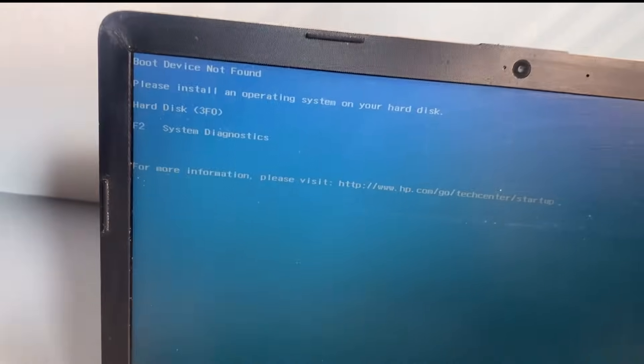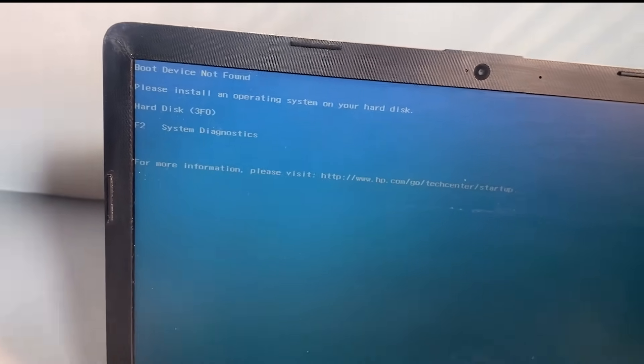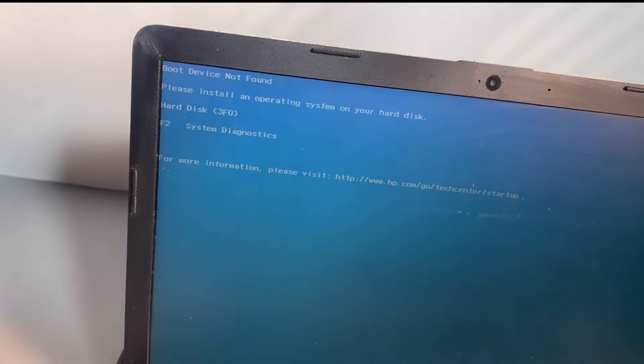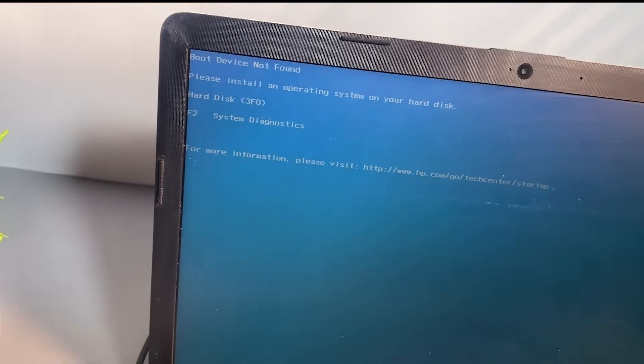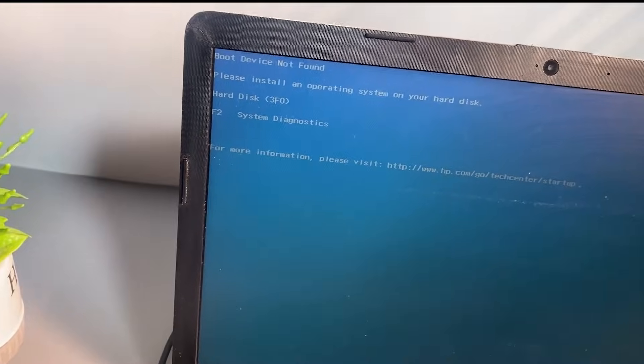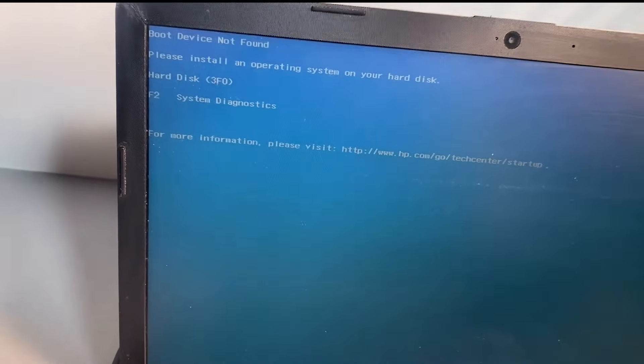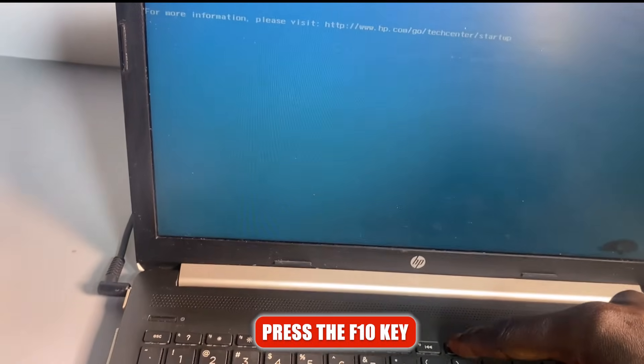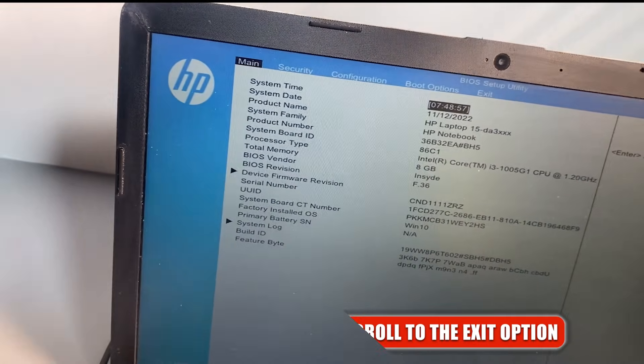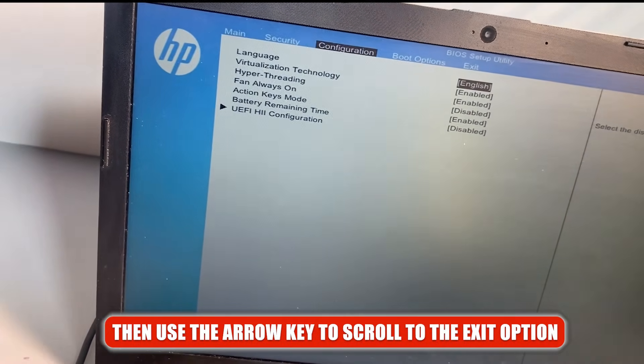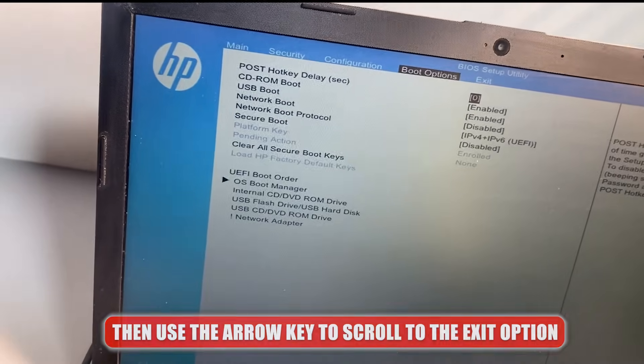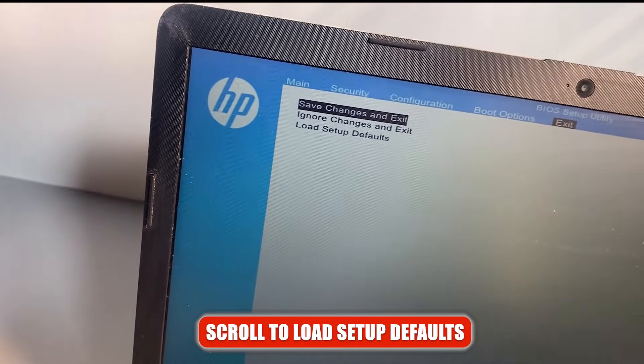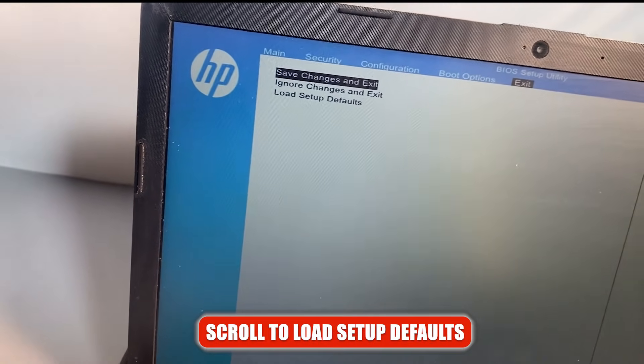So if you follow the first method and the problem persists, I'm going to show you one more setting that you need to do under the BIOS option. This is going to load the BIOS default settings. To do this, we are going to go back to BIOS. Just press the F10 key and then use the arrow key to scroll to the exit option. When you are there, scroll down to Load Setup Default.